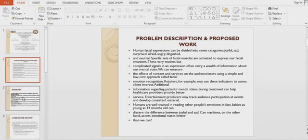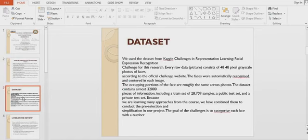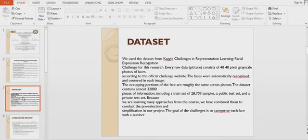Now coming to our dataset, we use data from the Kaggle Challenges in Representation Learning. Each image consists of 48x48 pixel grayscale photos of faces. The faces were automatically recognized and centered in each image. The dataset contains almost 32,000 samples.